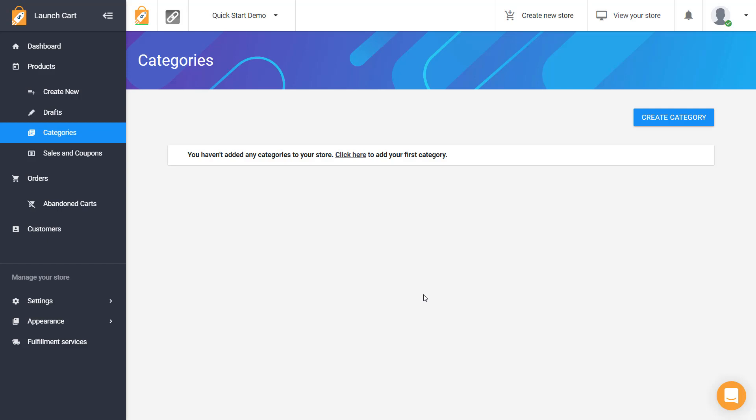And so the reason we create these categories early on is we want to have them ready so that when we add a product we can assign those products to a category instead of creating a product first and then having to go create the categories later and then having to go re-edit the product and assign that product to a category.